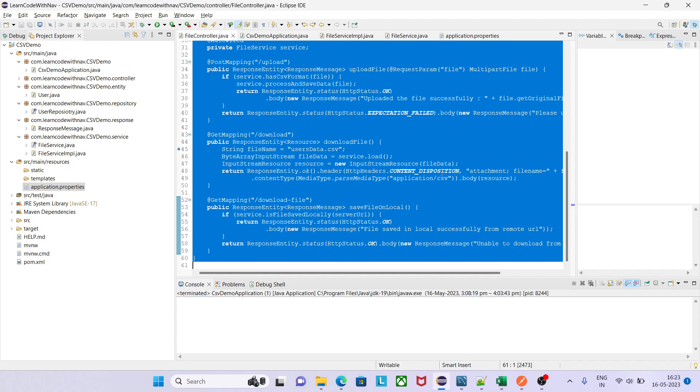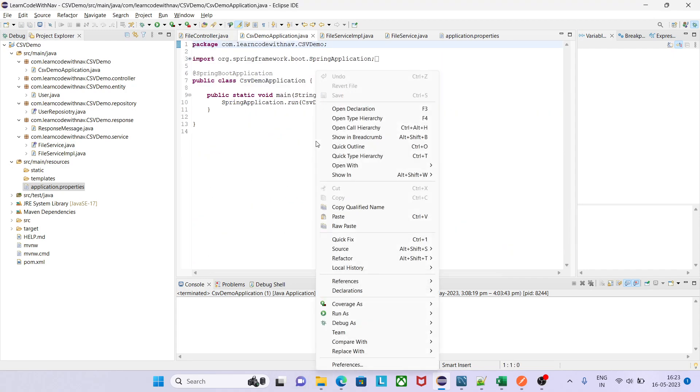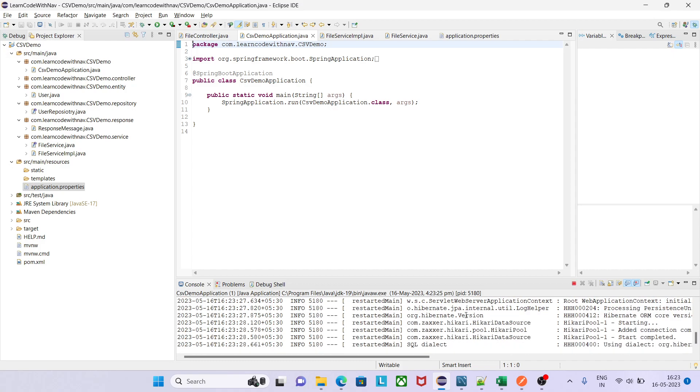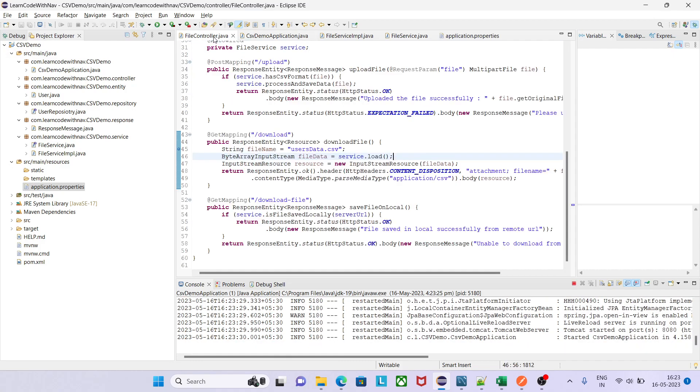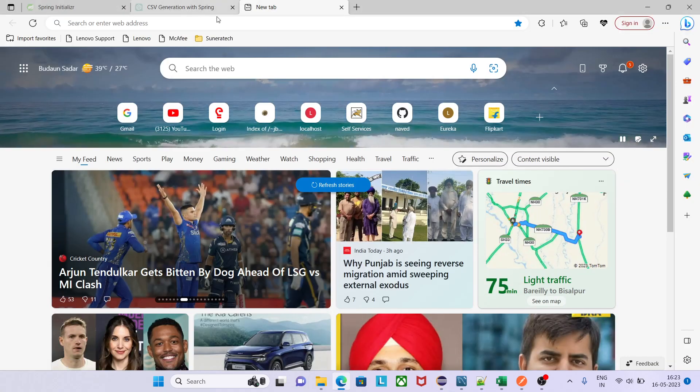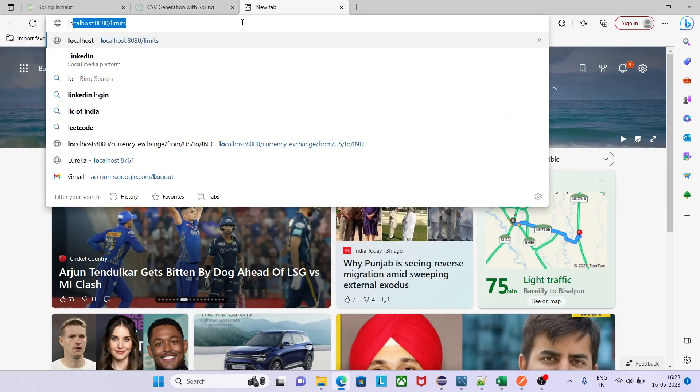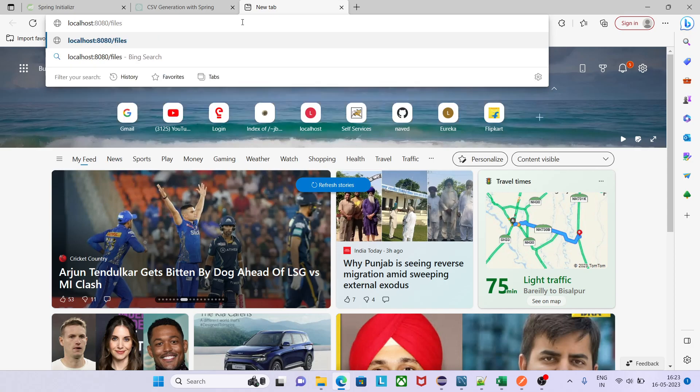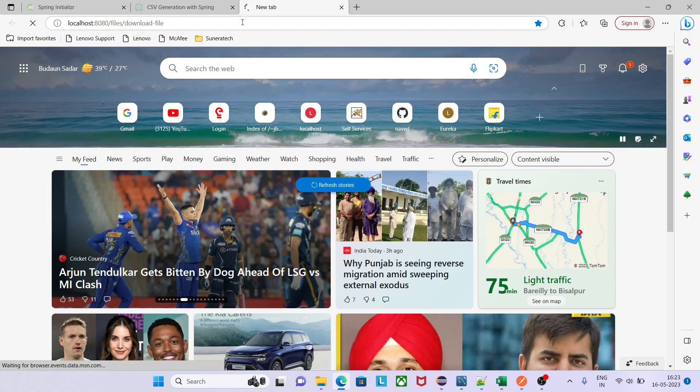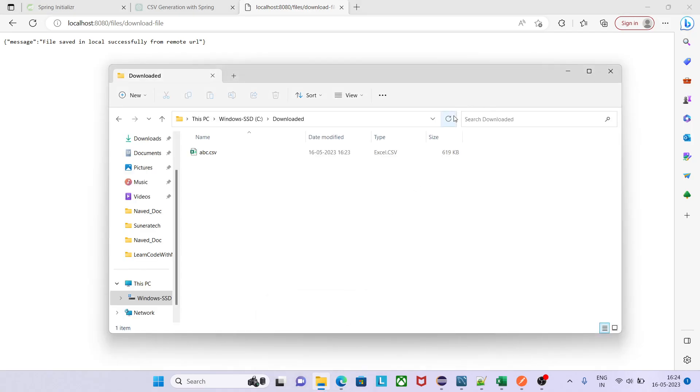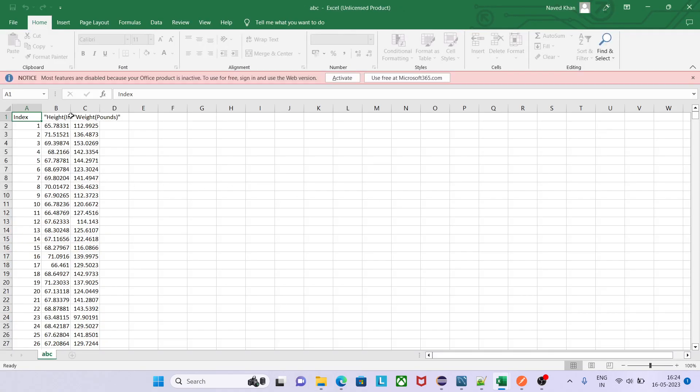Now let me save this one, go to this one, let me run Java application. Now the URL we need to change is download file. Let me check this one, I press enter and they are saying file saved in local successfully from remote URL. Let me go to my destination, refresh this one and see the time 1623 and 1624, just now it is created. If I would see this one it will contains all the data which is available on the remote server URL file.